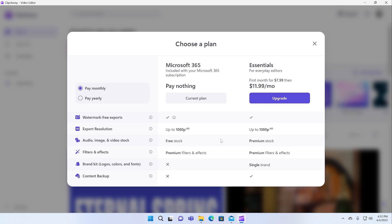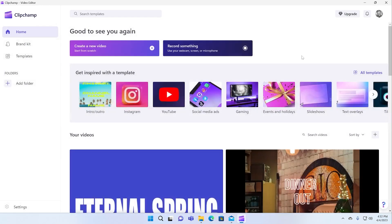But if you want things like the premium versions of those things, the stock and the filters and effects, if you want branding kits, content backup to the cloud, you have to pay for the essentials plan, which is $12 a month.